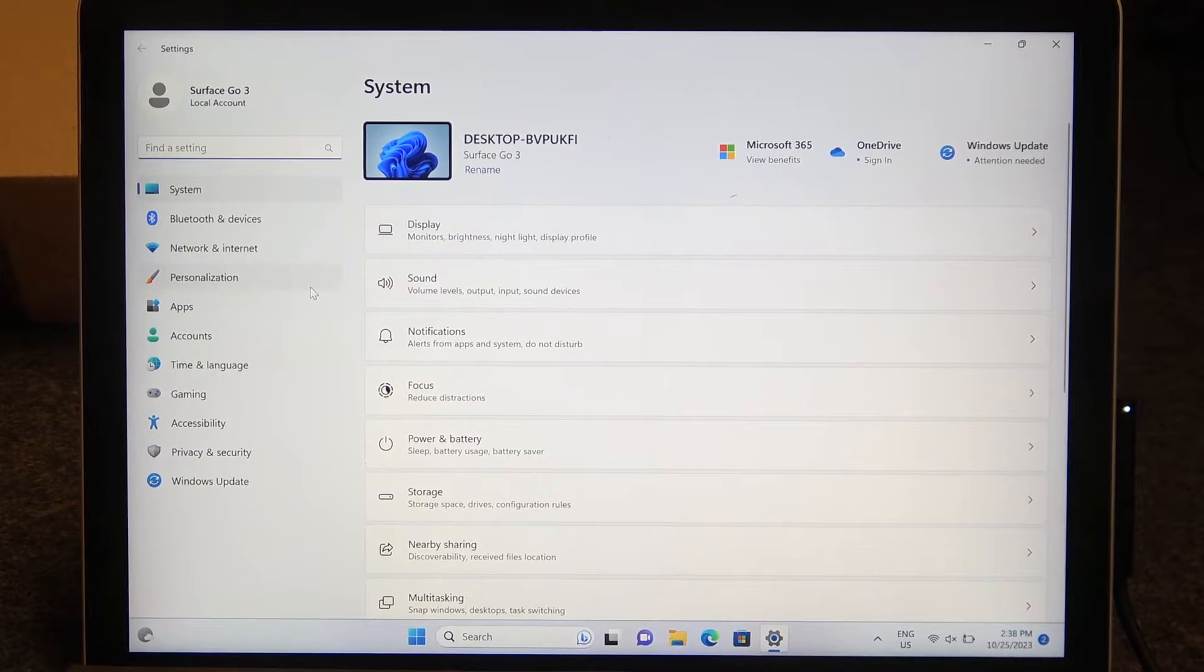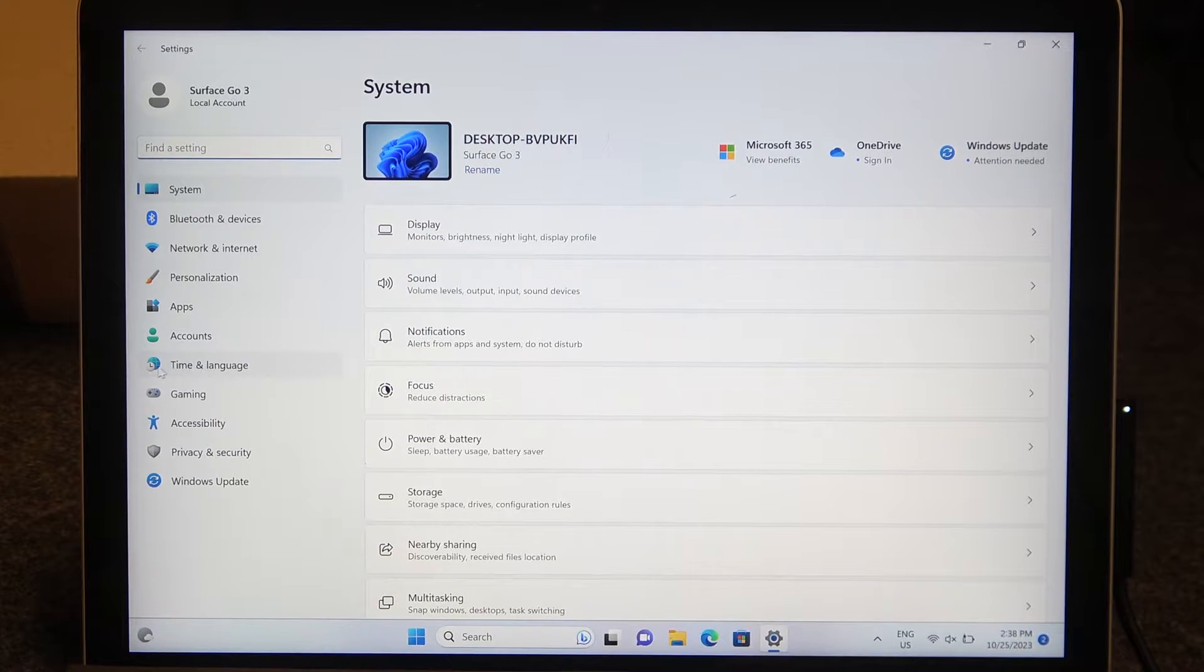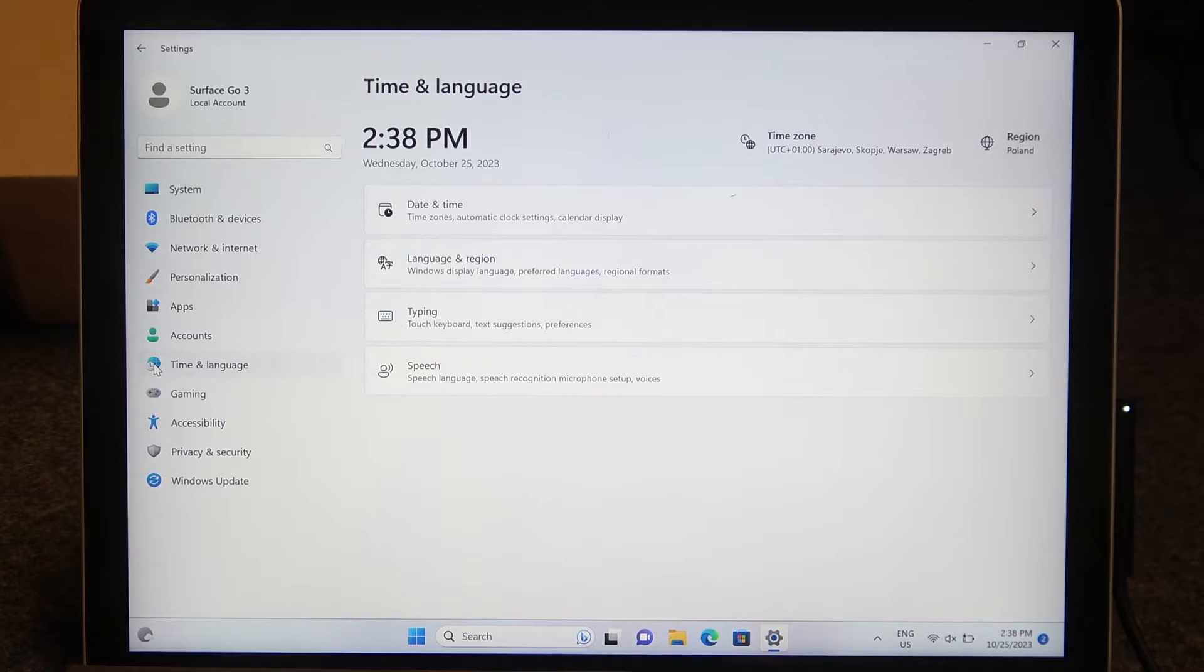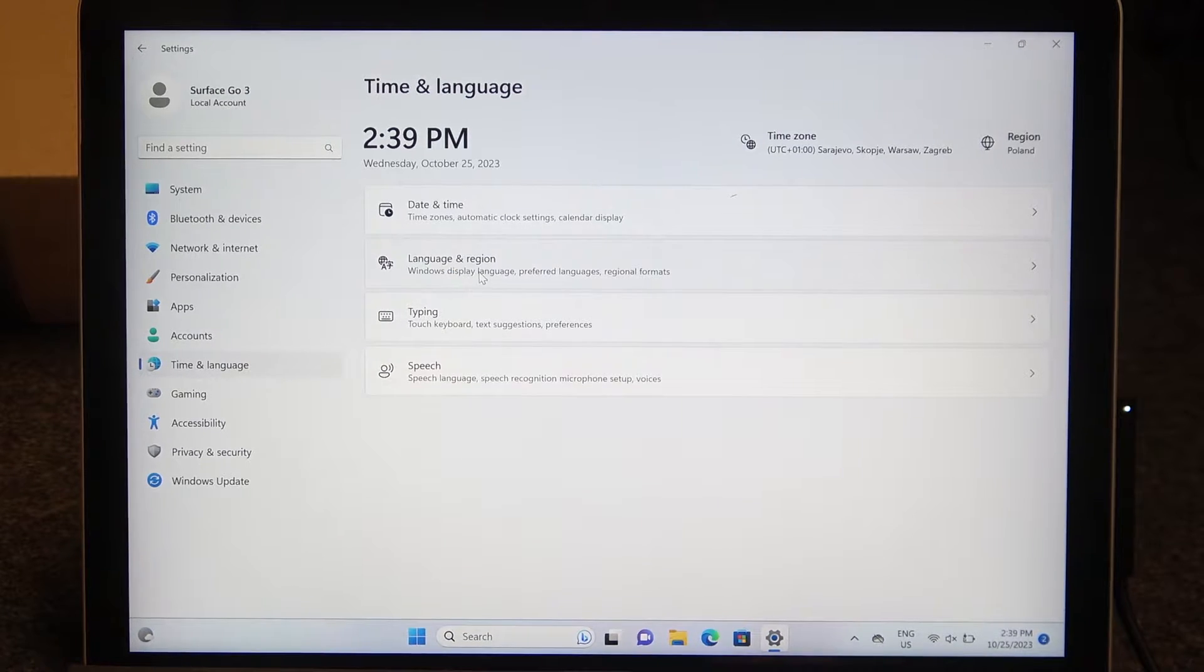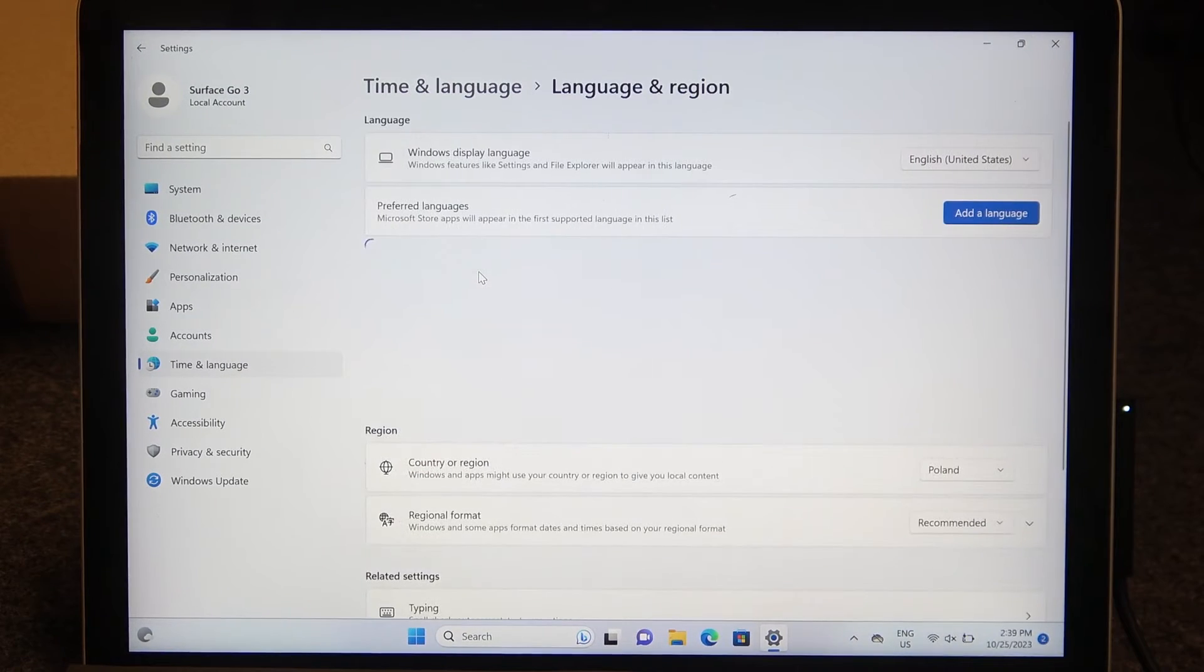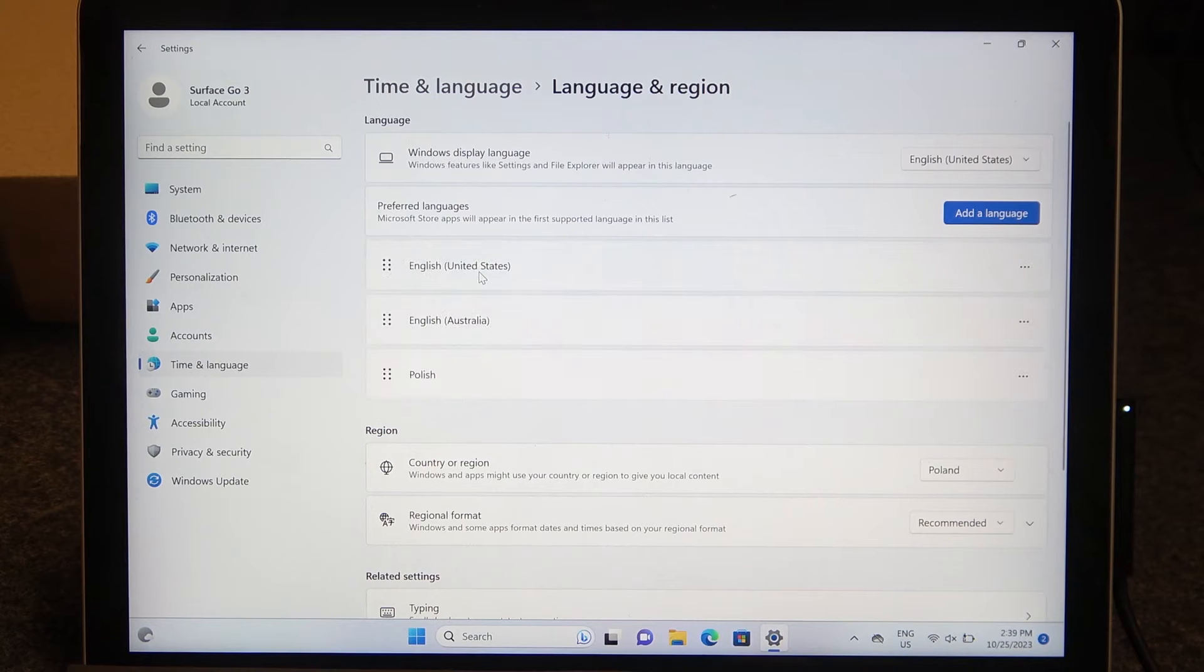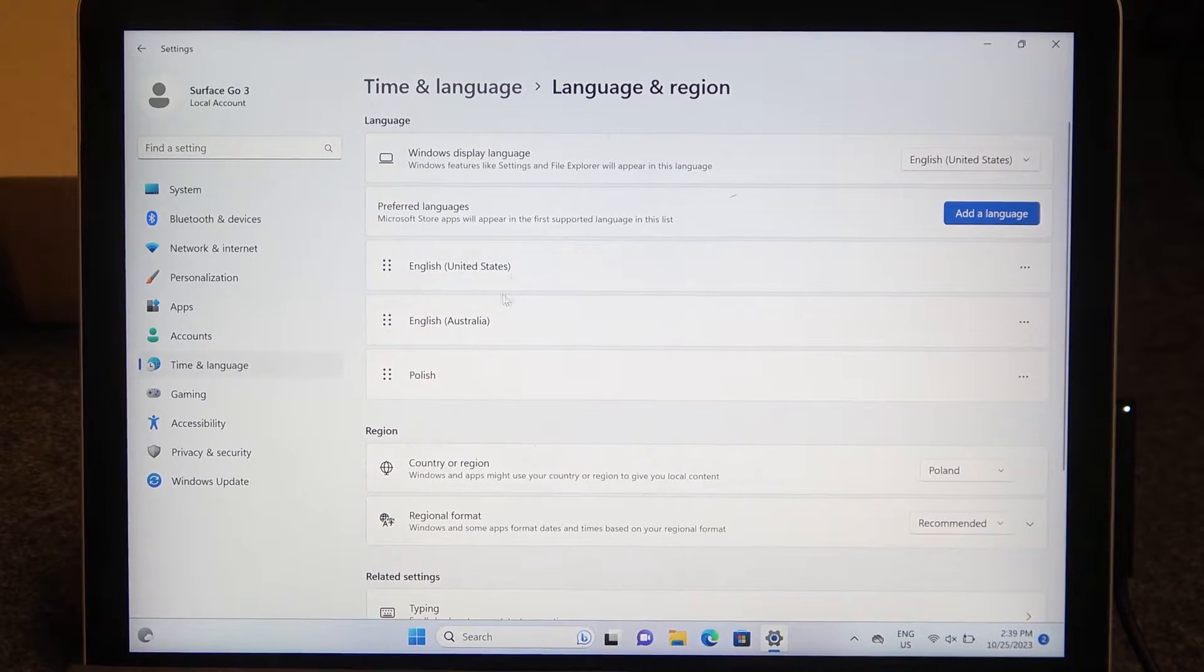Next thing is the time and language. It should look like this icon. Now we're gonna go for the second option which is language and region and right here we can already set our different language for the system.